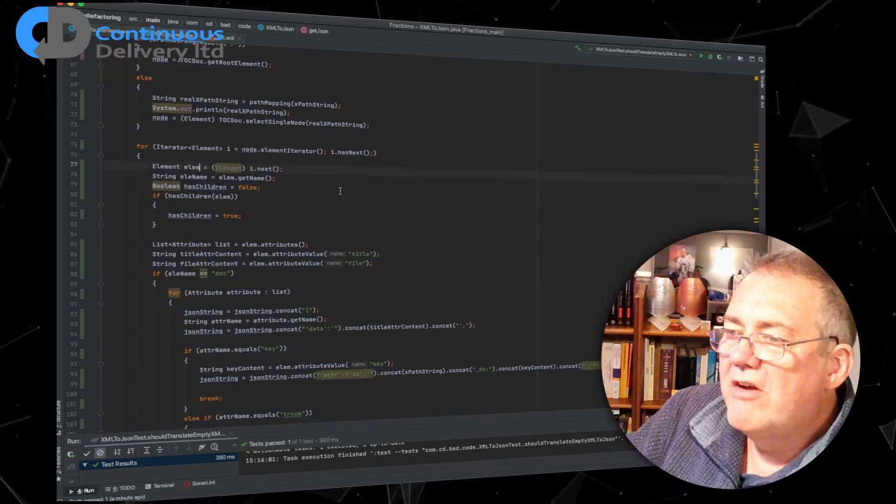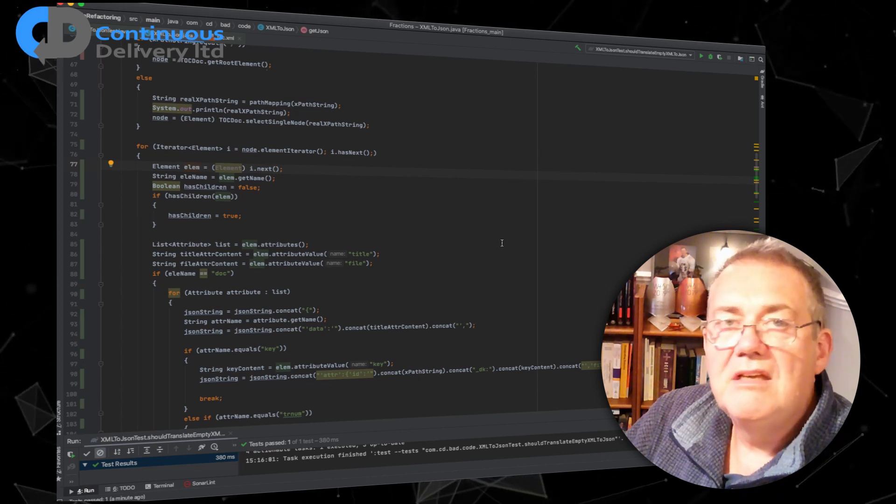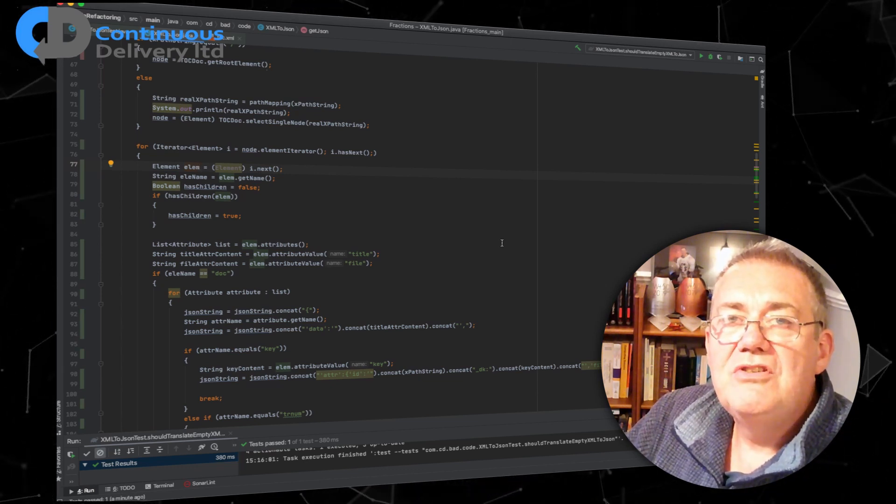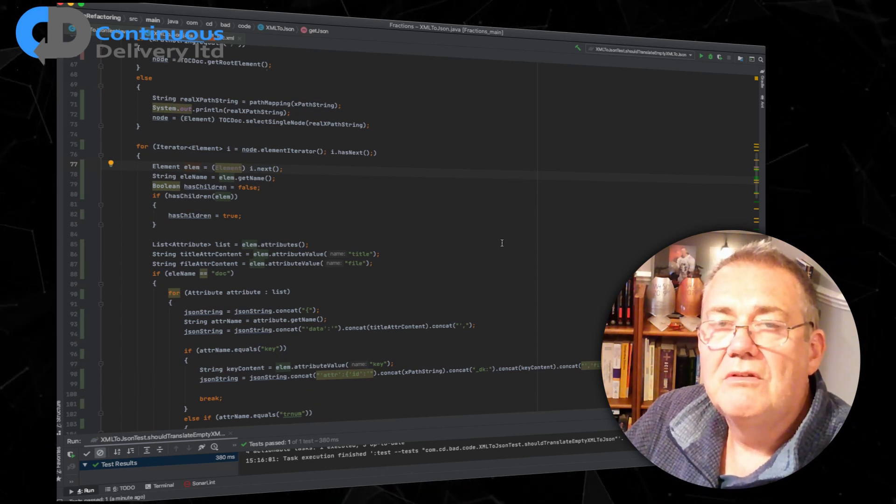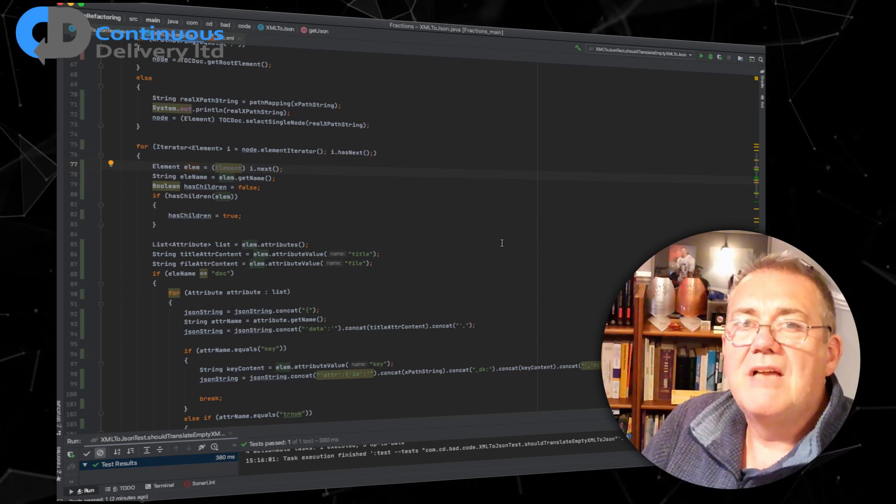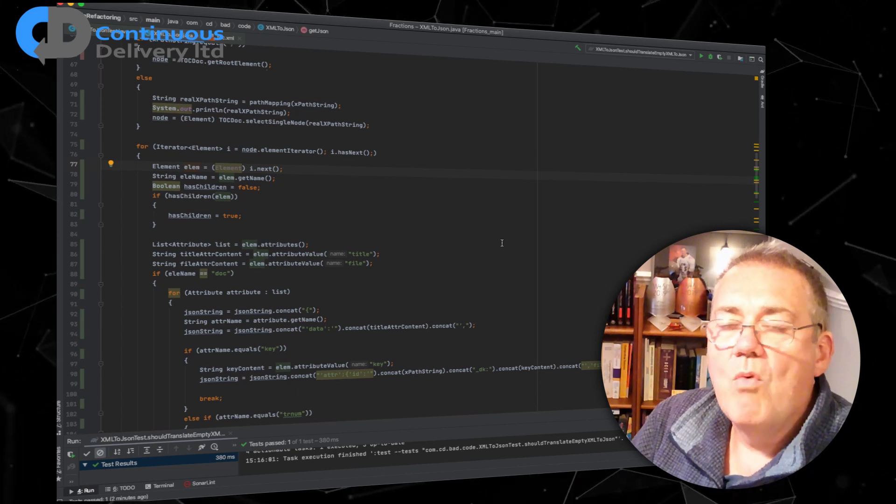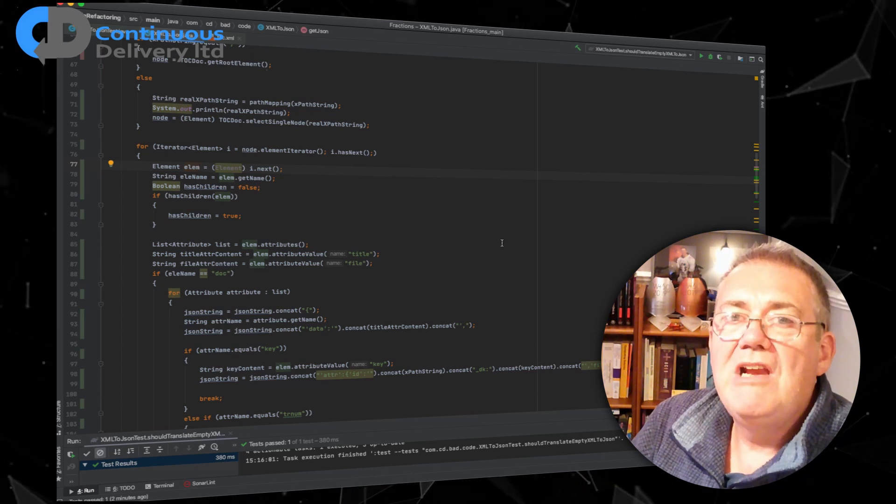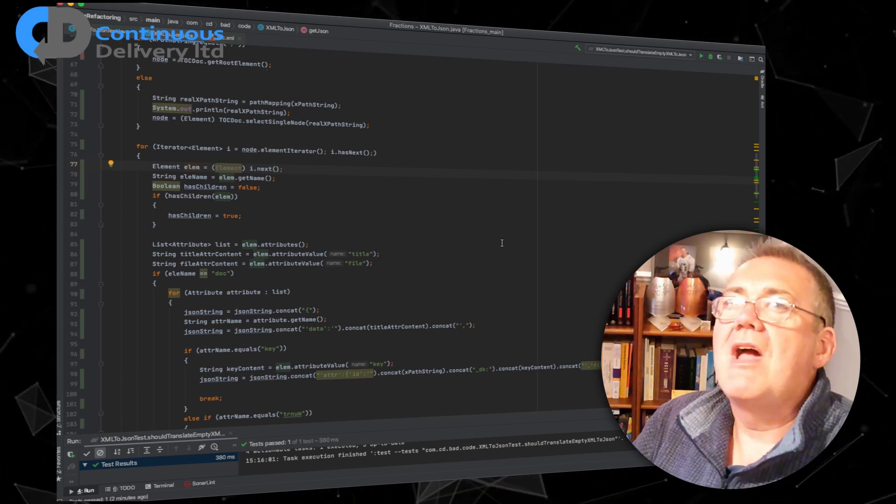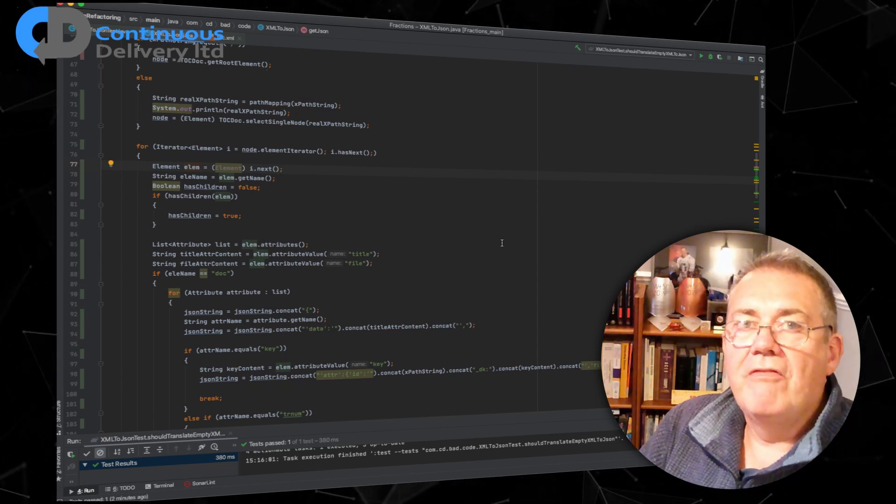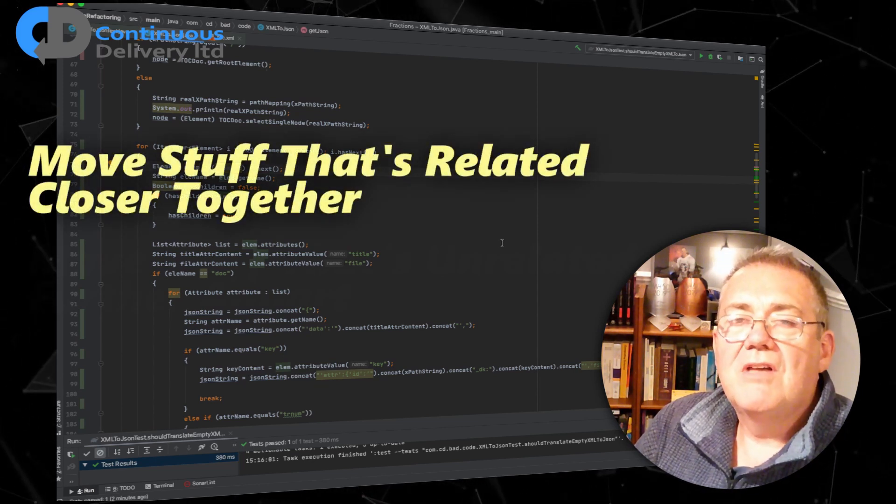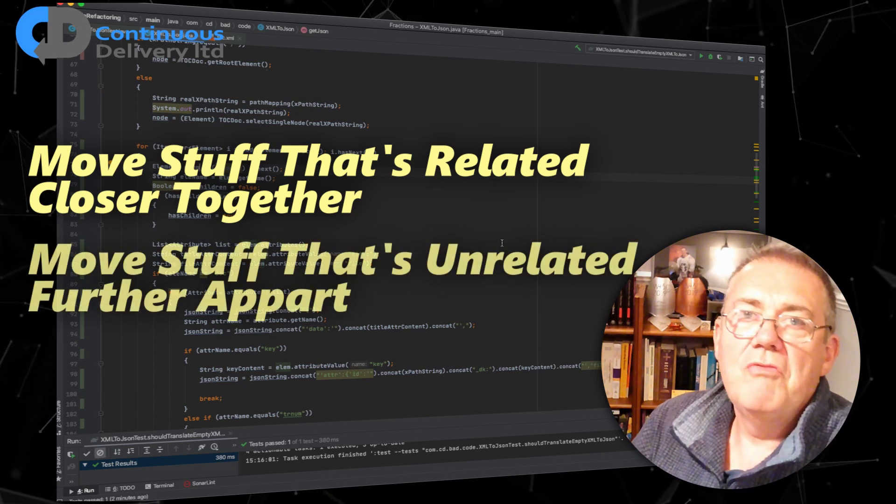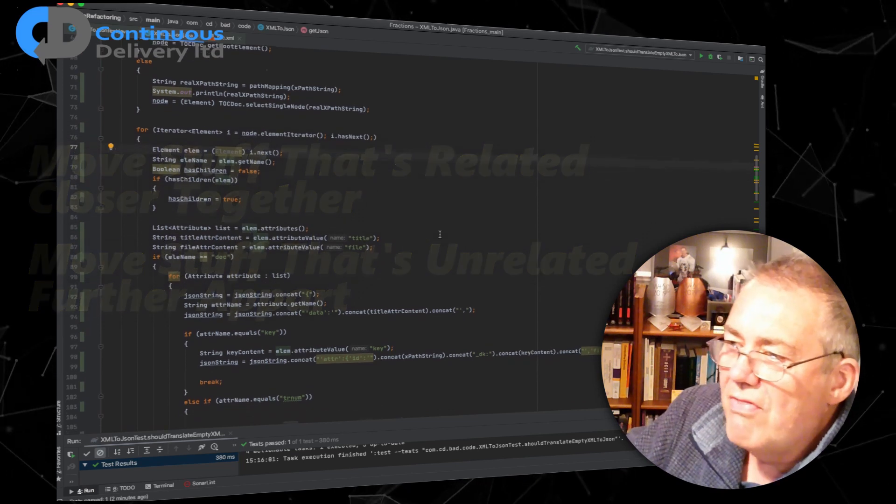So one of my favorite refactoring tools in this context is to extract a method. What that allows us to do is apply a name to a block of code. So my technique for reducing complexity at this stage is to start walking through and seeing if I can figure out what blocks of the code do. And what I'm really looking for is that blocks are related. There's a great quote from Kent Beck that I really love: all of good design is really about moving bits of code that are related closer together and bits of code that are unrelated further apart.